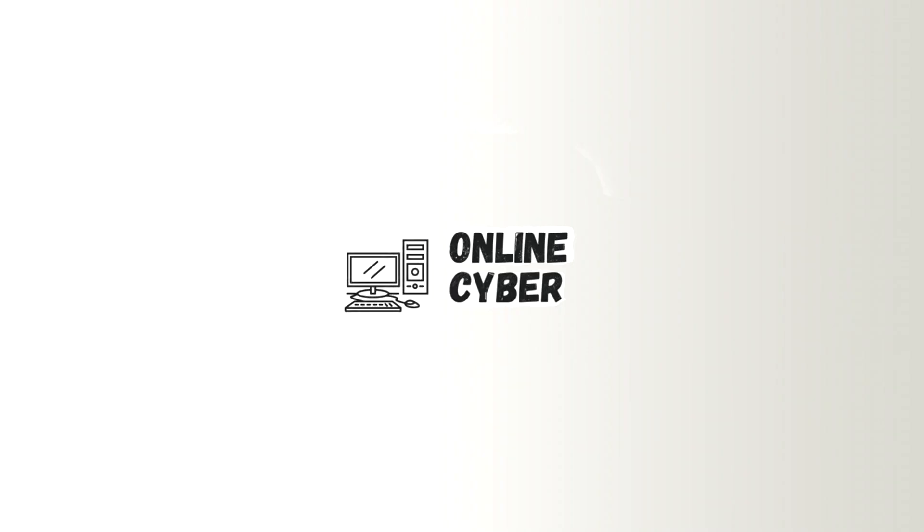That's how you check your Wi-Fi password. Please subscribe to our channel. I'll see you in our next video. Thank you.